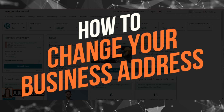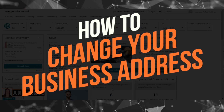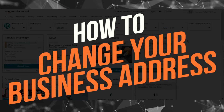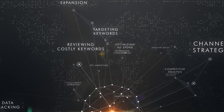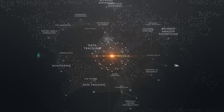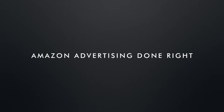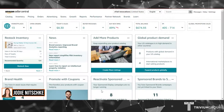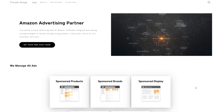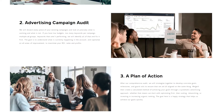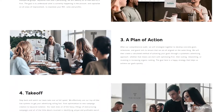In this video I'm going to show you how to change your business address. Hi everyone, it's Jodie from the Trivium Group. We are an Amazon advertising agency partner where we partner with you to run your ads.